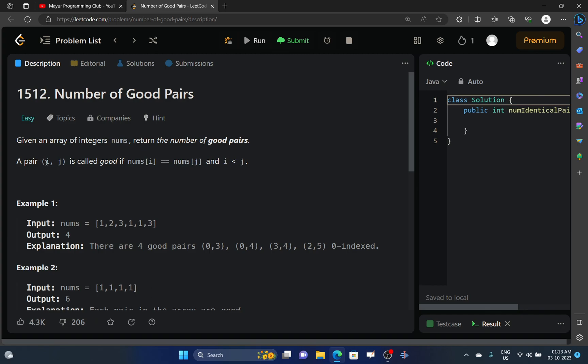A good pair is if there are two indices where the first index is less than the second index and the numbers at those indices are equal.